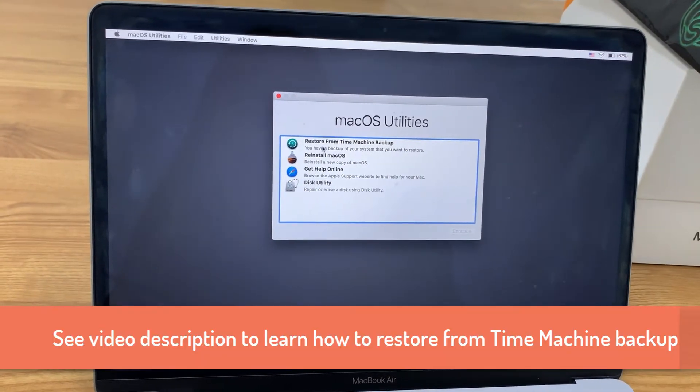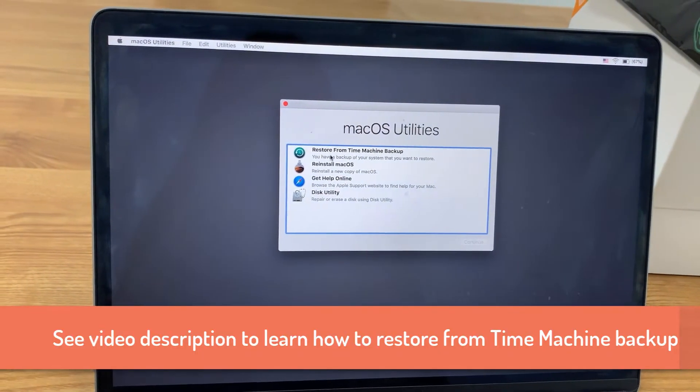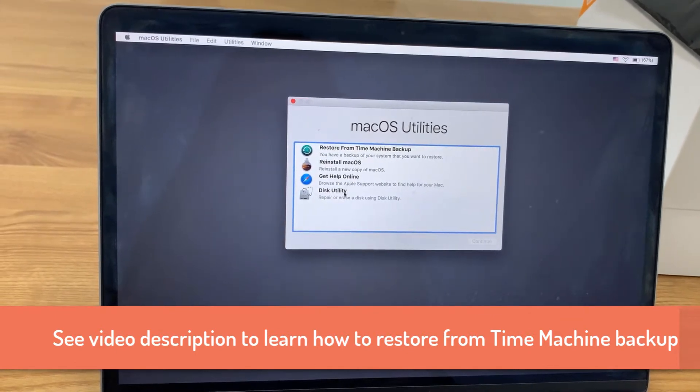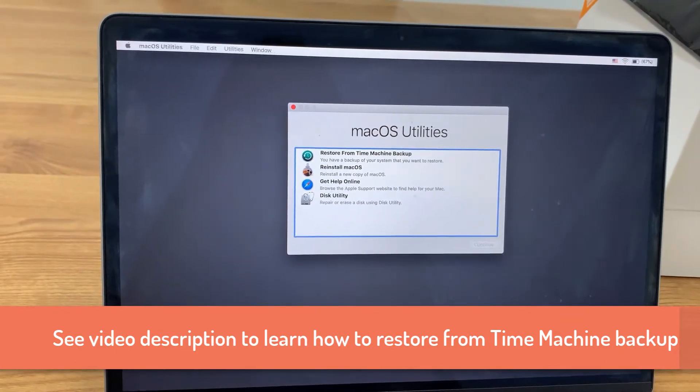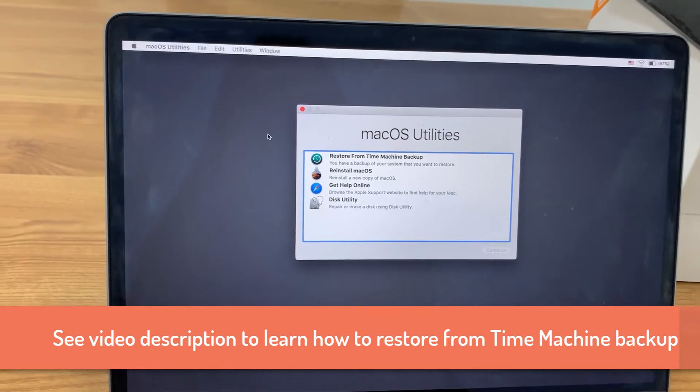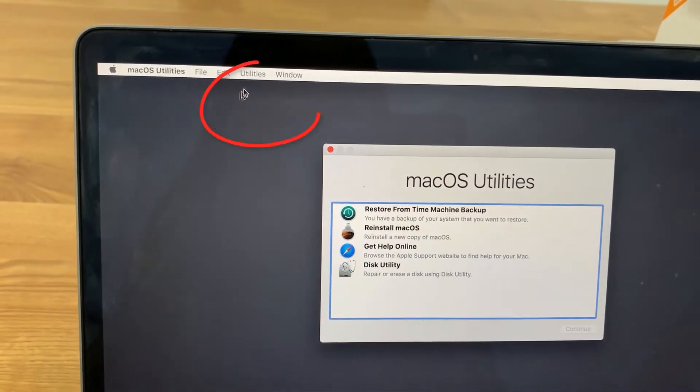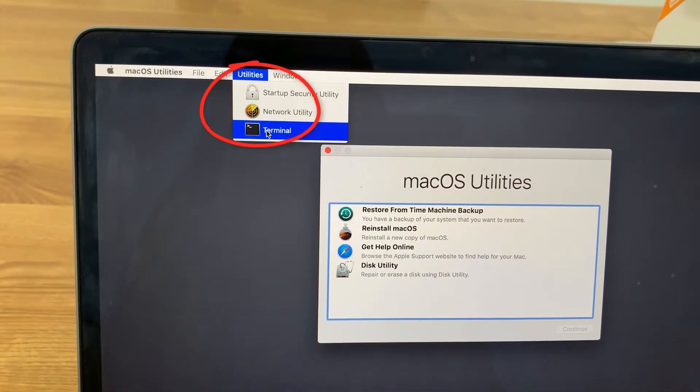In the Mac OS recovery mode, you will see the Mac OS utilities window. You can restore from Time Machine backup if you have backed up the Mac before. A text tutorial can be found in the video description.